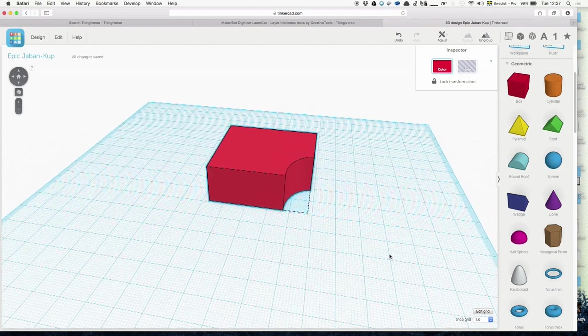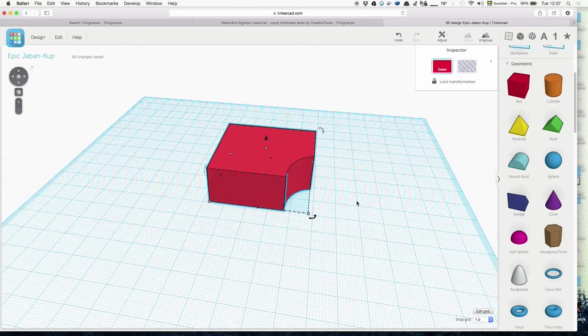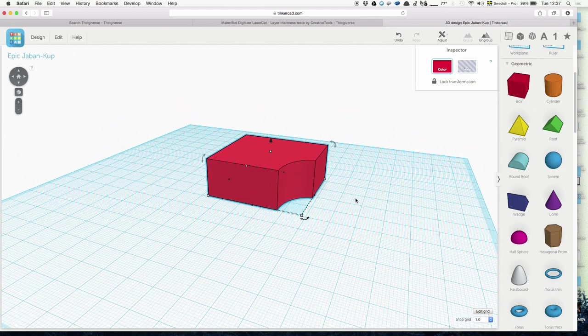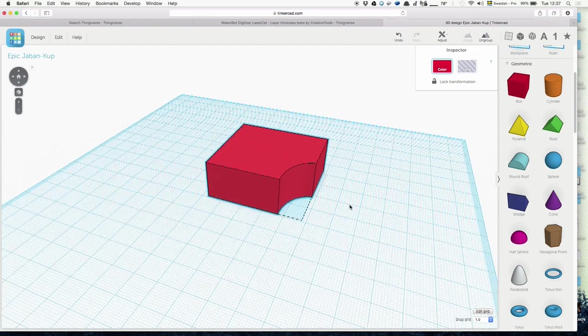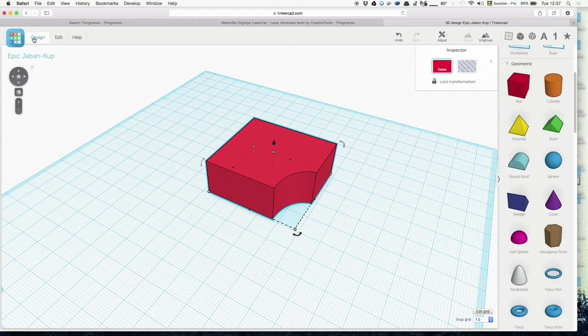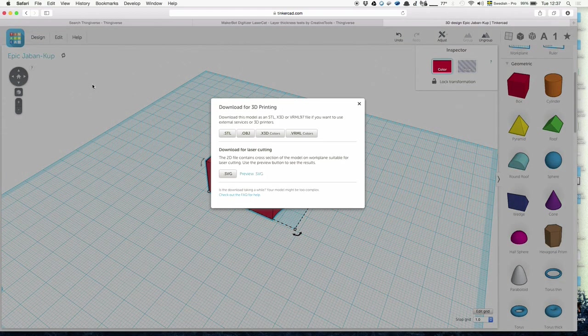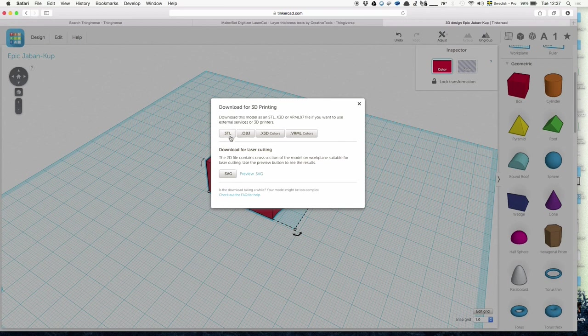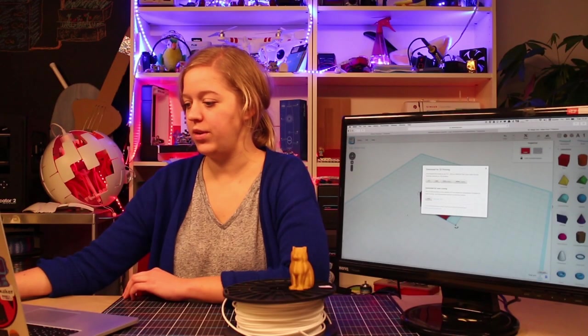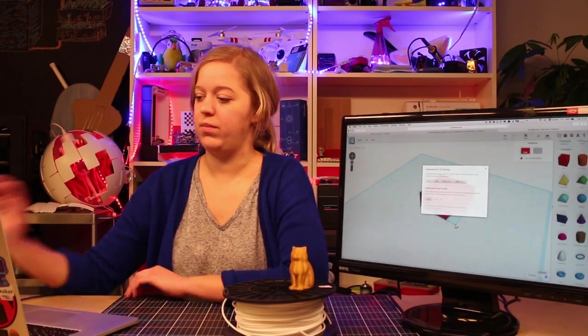There's actually a really good tutorial. When you get started with Tinkercad, you should do the tutorial first and it will teach you everything. When you're done, you can download for 3D printing whatever you made here, and it will have the same effect as with the cat on Thingiverse. You press download as STL and you have it downloaded.